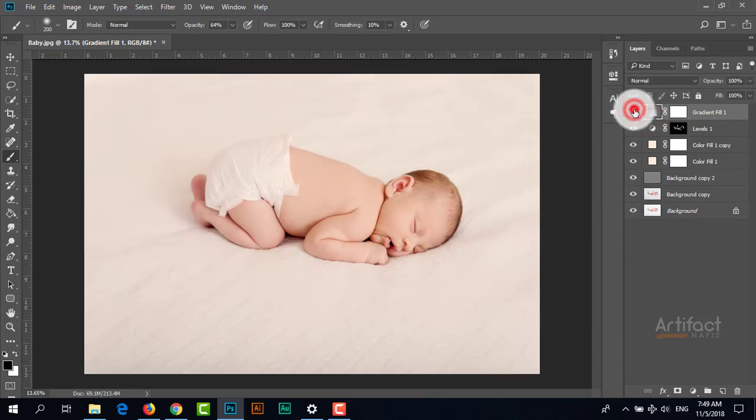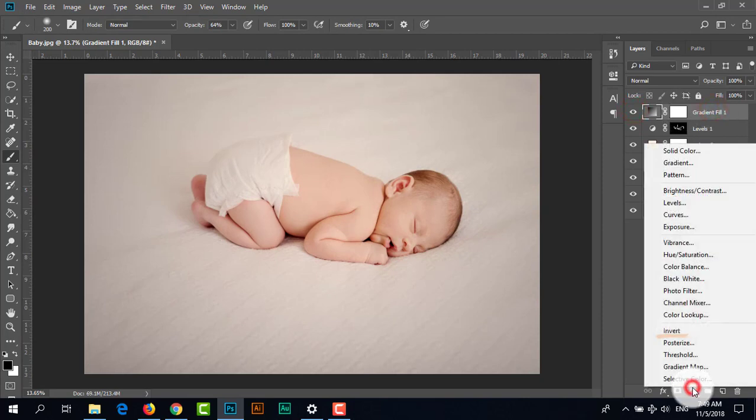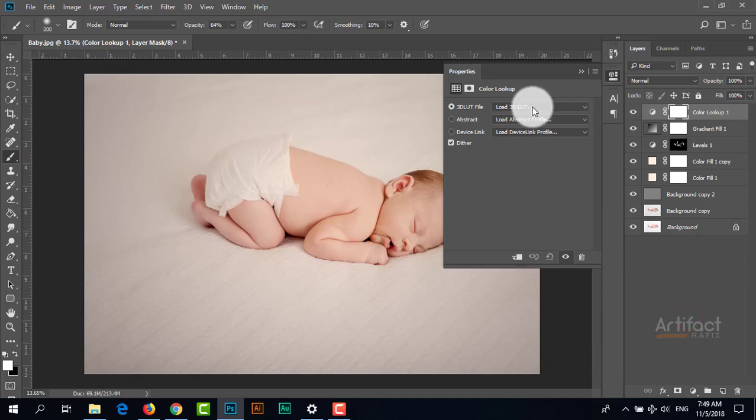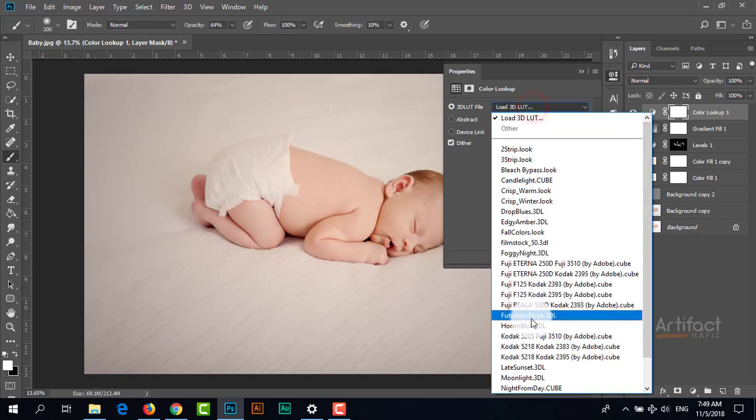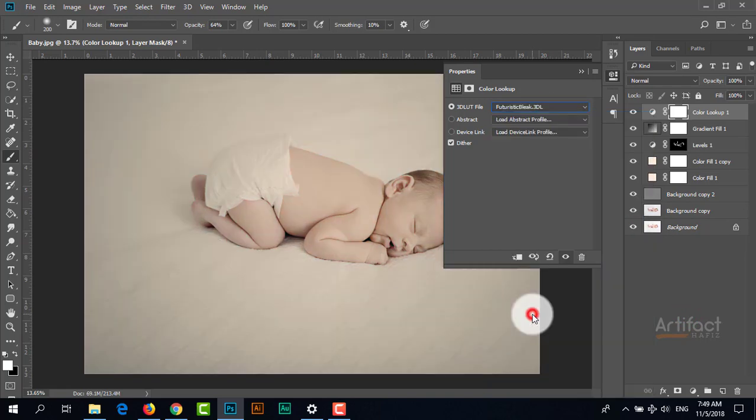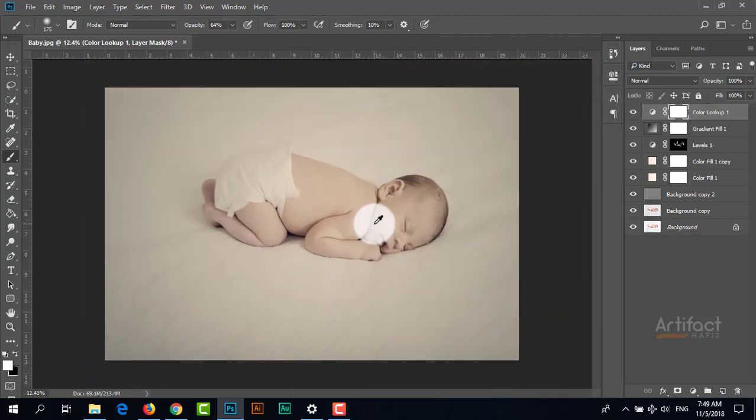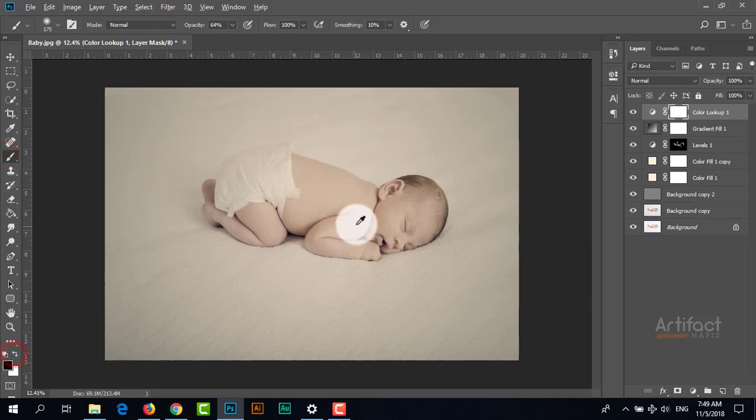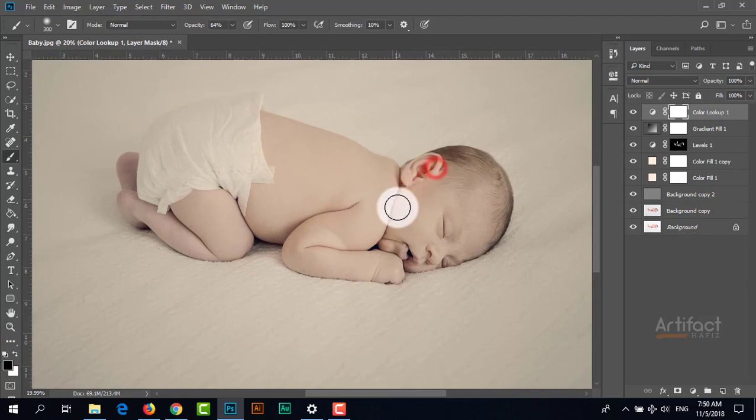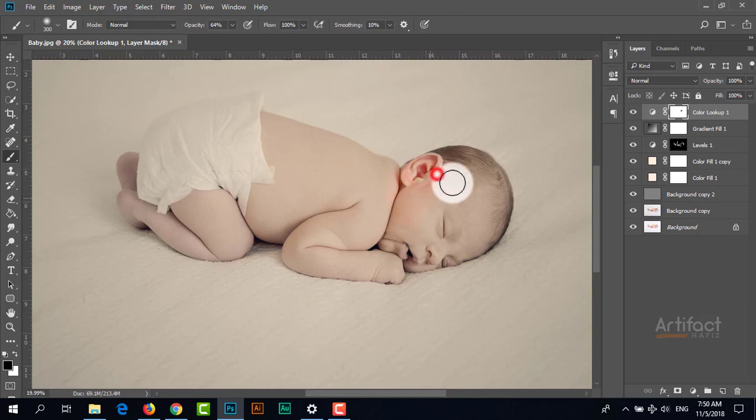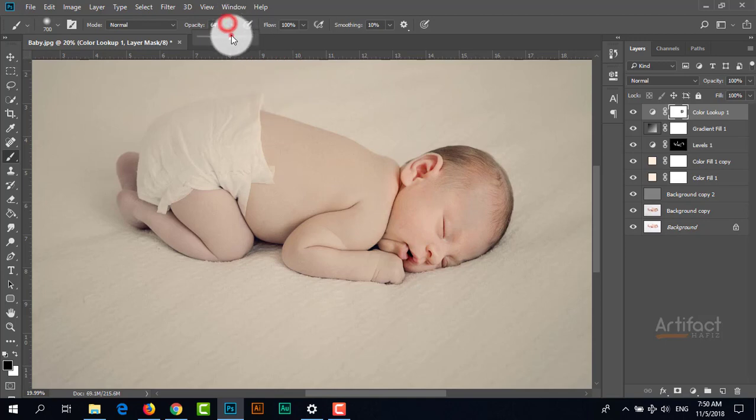Now I'm adding another adjustment layer - Color Lookup - and selecting this one. Taking the Brush tool, I set the foreground color to black and brush all over the subject, setting the opacity to 100%.